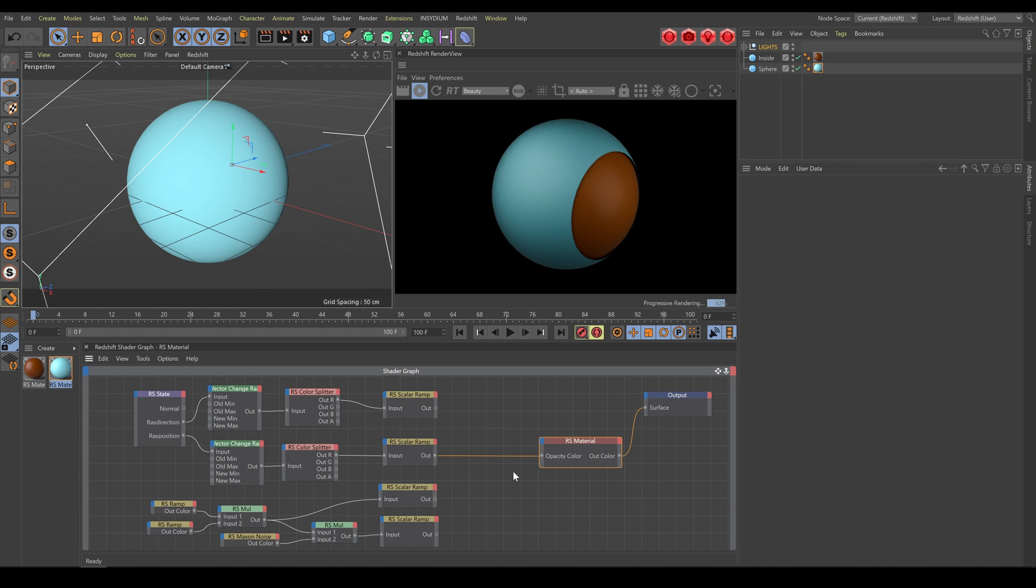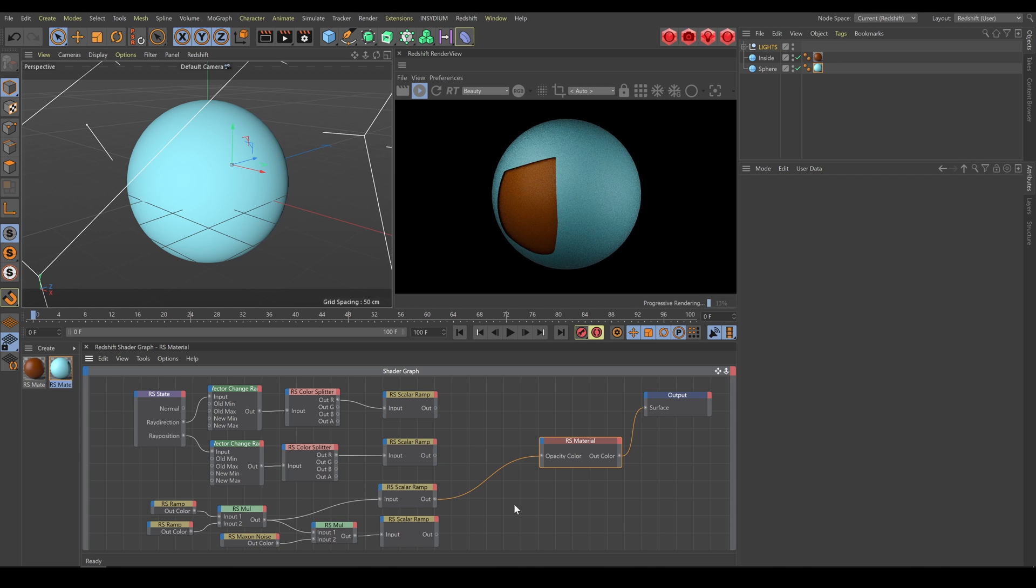Once you create a selection or mask which defines Clip Geo shape, all you have to do is connect this output into the opacity color.